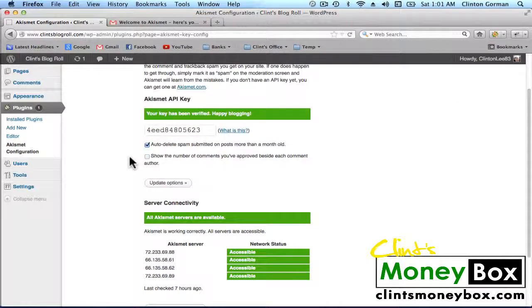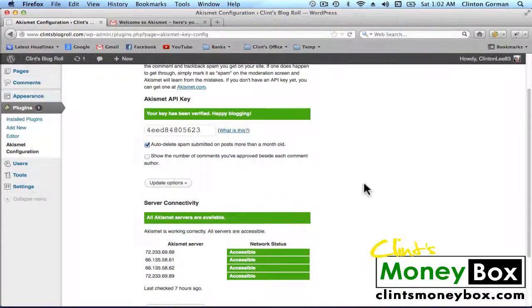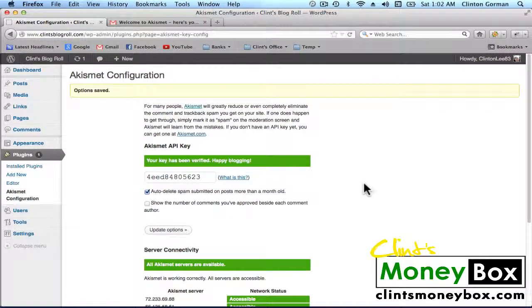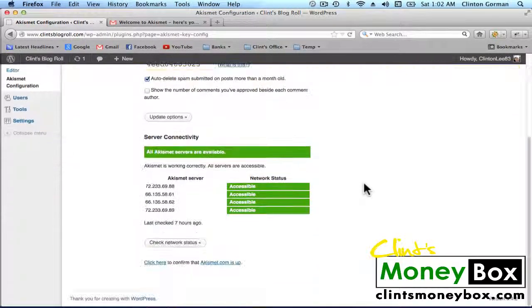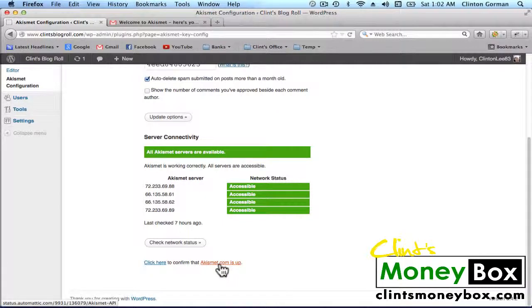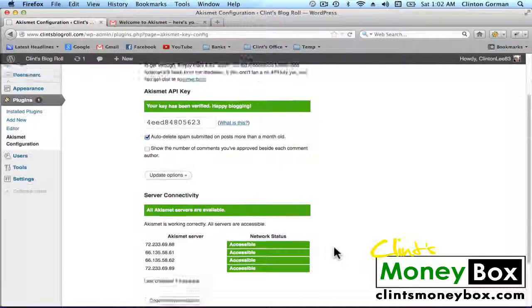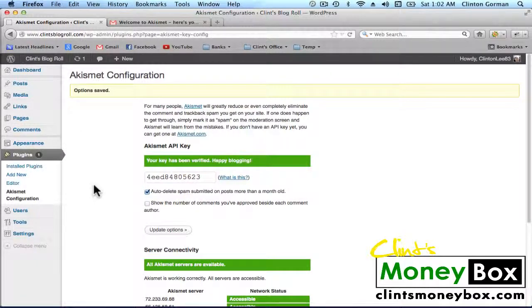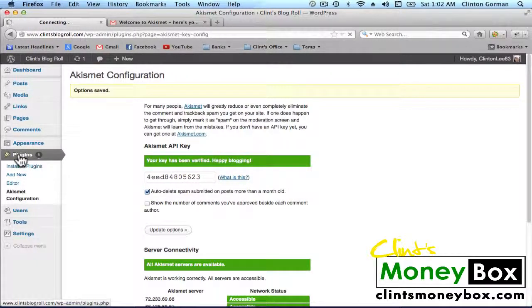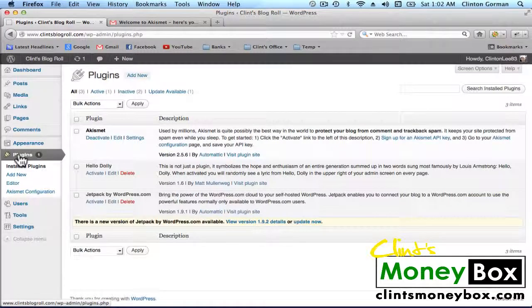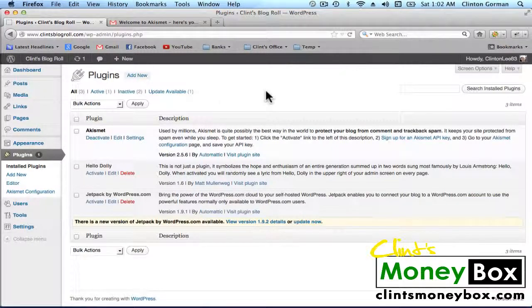And you're good. As long as both of these bars are green, you are good. If you have any problems, you can go to akismet.com and you can ask questions there. So yeah, that's how to install the Akismet plugin. And that's all for this lesson. I'll see you in the next lesson for the next plugin.